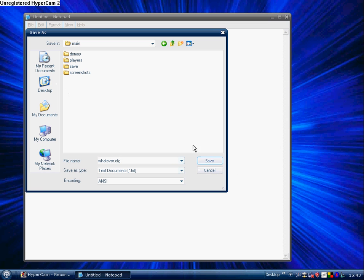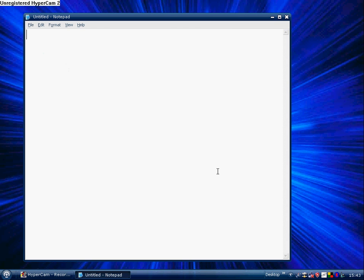Okay, now, I'd need to save it because I'd need it, but then whatever.cfg, I'll cancel it.